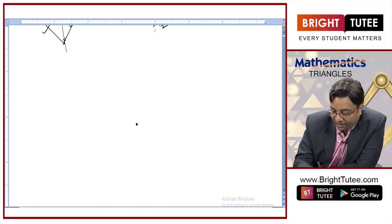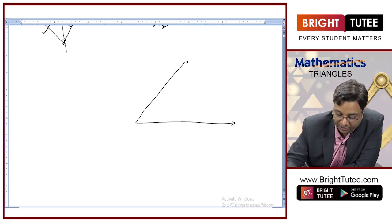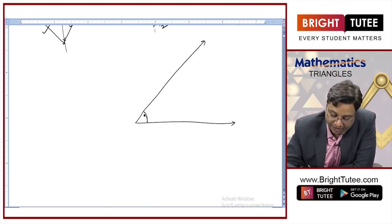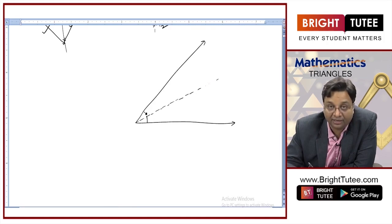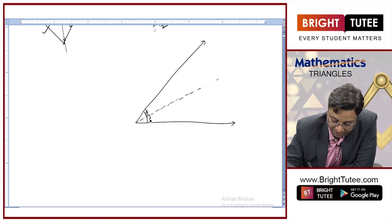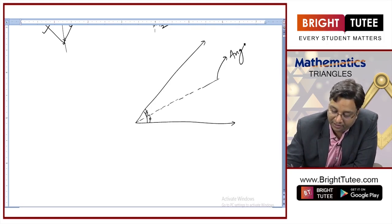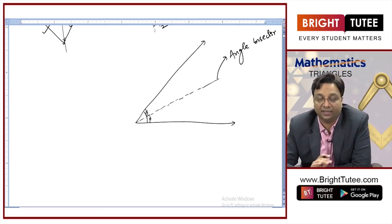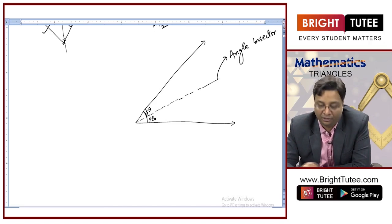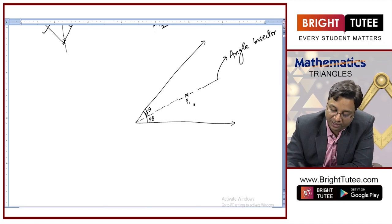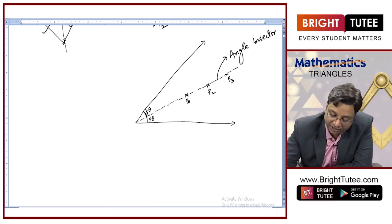Now let us look at another thing. Let us say you have got two rays like this forming an angle. If you draw the angle bisector of this angle, this angle here will be equal to this angle — if one is theta, the other is also theta. Now take any point on this angular bisector, any point — let us take this point as P1, this point as P2, or any other point P3.